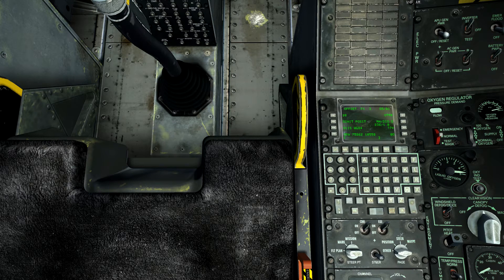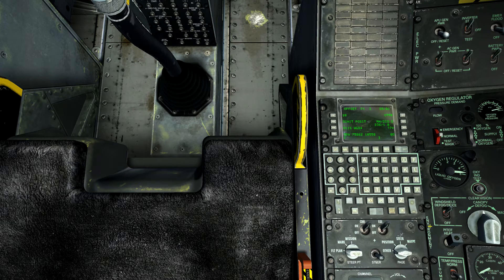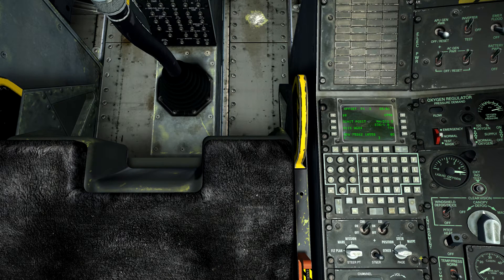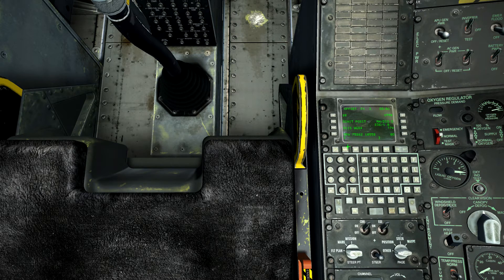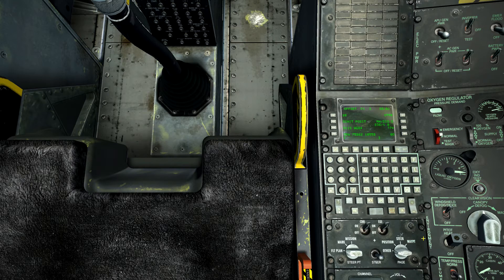Today we're going to go over three systems on the page knob down here in the avionics auxiliary panel. The first one, 'other,' we're not covering today as it allows use of function keys FSK one through five — system, navigation, waypoint, offset, and flight point management. We'll cover the other three: position, steer, and waypoint. Let's rotate the knob to position.